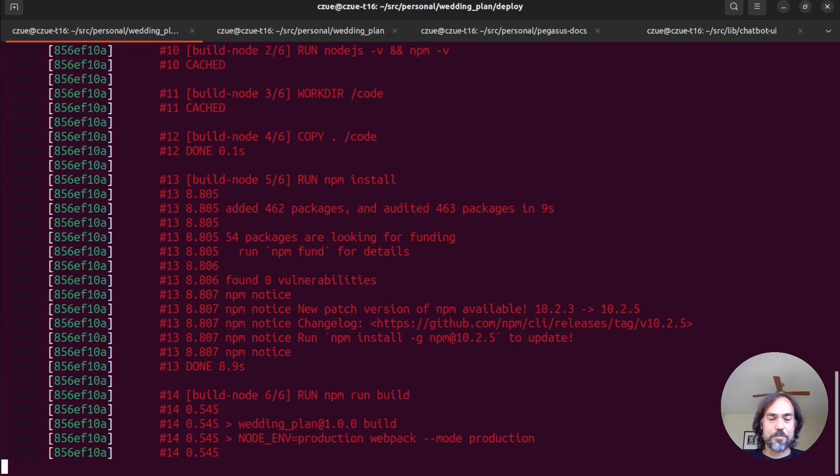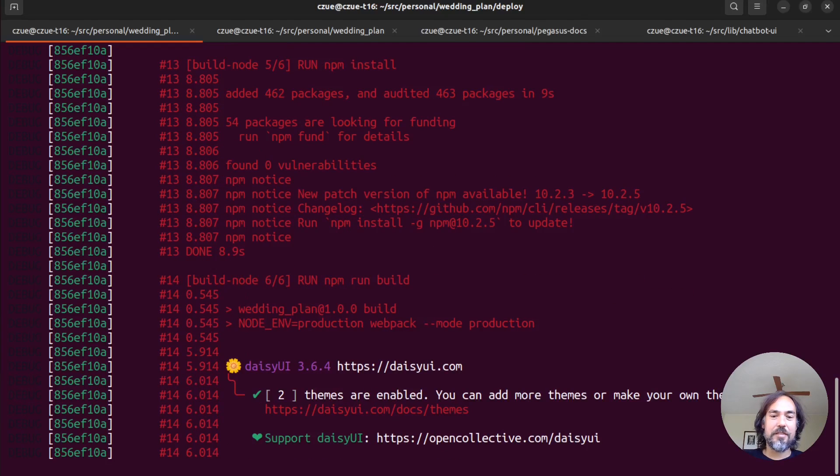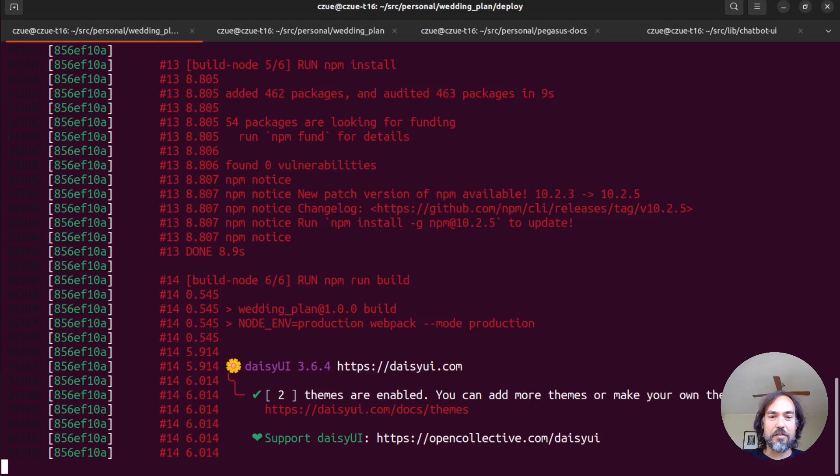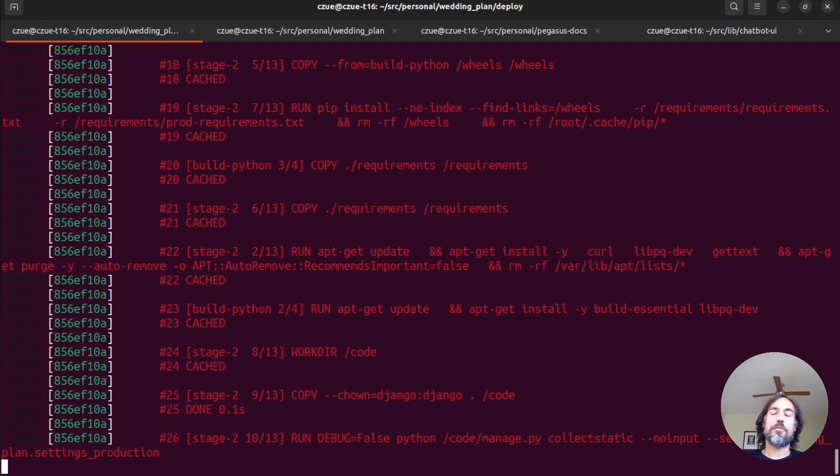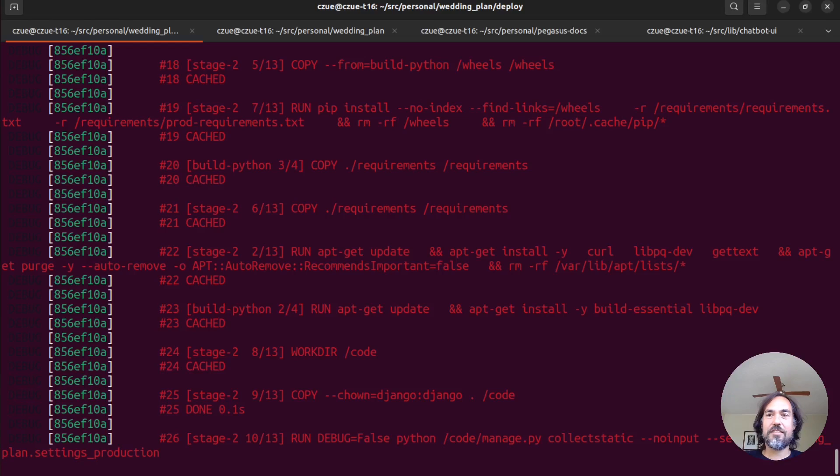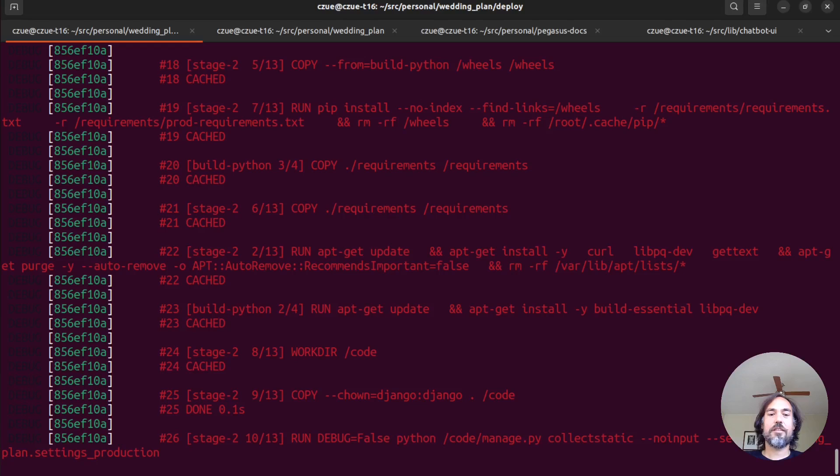So here you can see it's now in the Docker building image phase. It's building our frontend, our CSS files, things like that. Next it'll do Python packages. And let's just let this run. And we will come back when it's done.